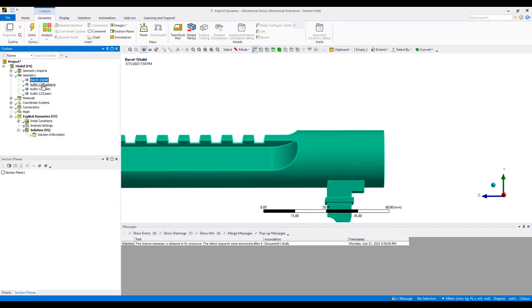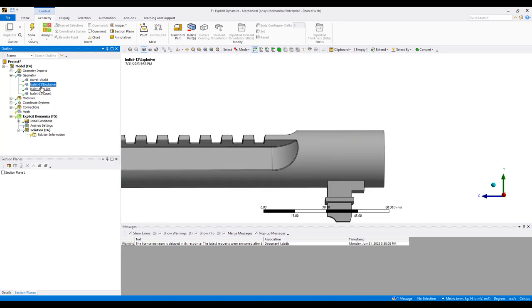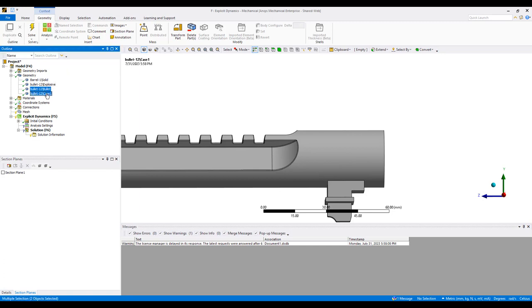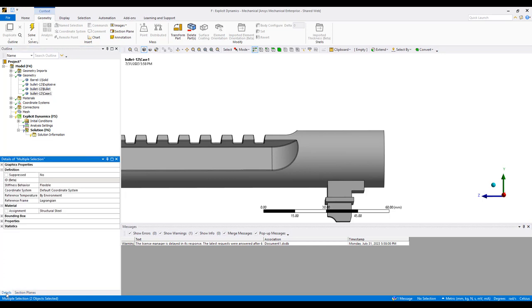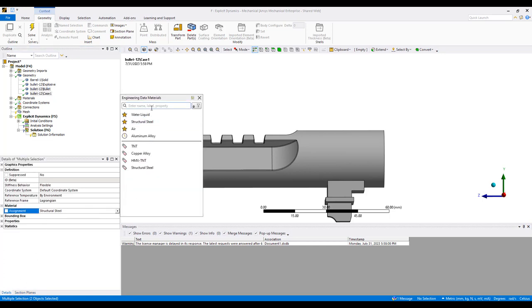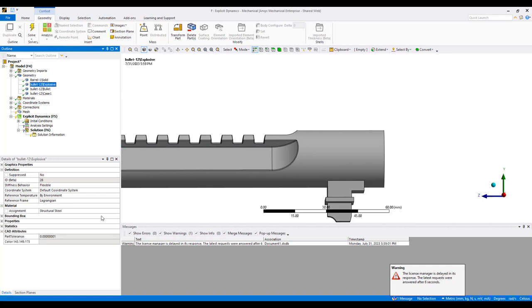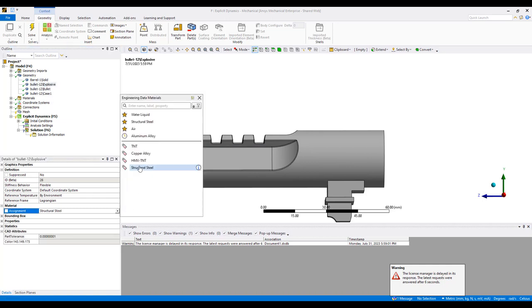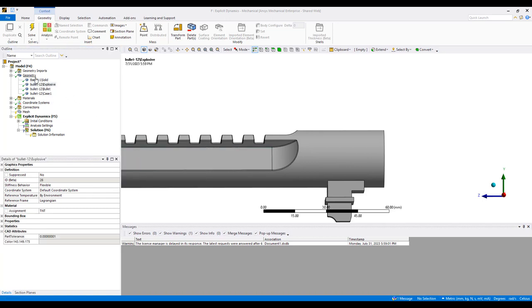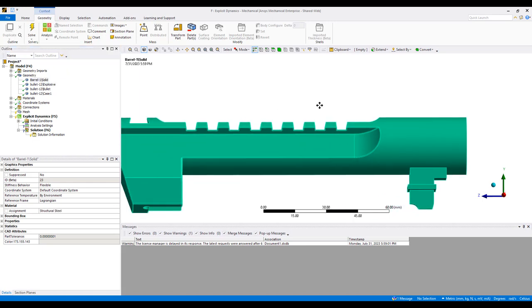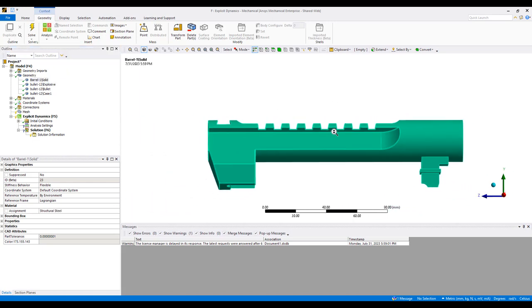The bullet I made out of copper, so I'm going to assign this copper alloy, and then the explosives I'm going to use the TNT model for. The barrel itself I'll model as structural steel, so a very simplified model.